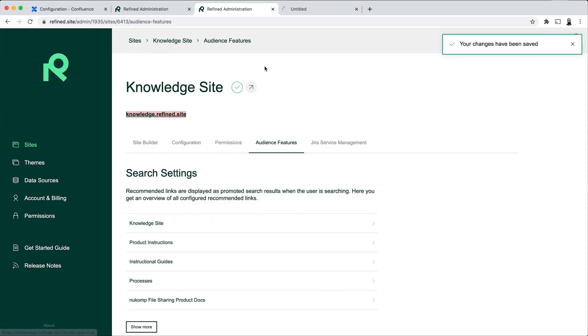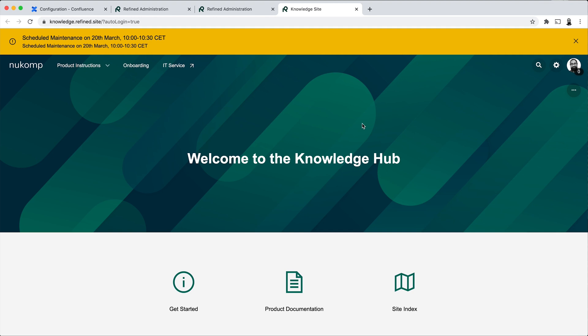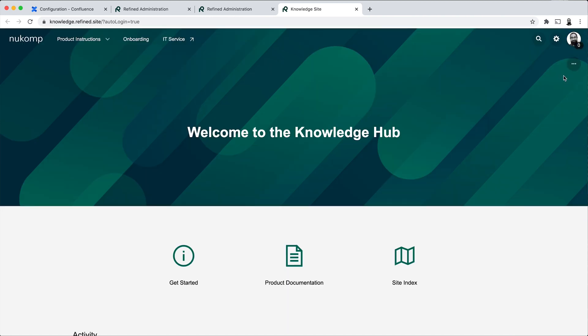That's what the announcement looks like. So it's a really useful way, for example, if you have some important information that you don't want any of the users of your knowledge base site to miss, then you can add it as an announcement. And in this example, I've made it closeable as well, so it's not overly intrusive. Once I've seen it, I can click it away.